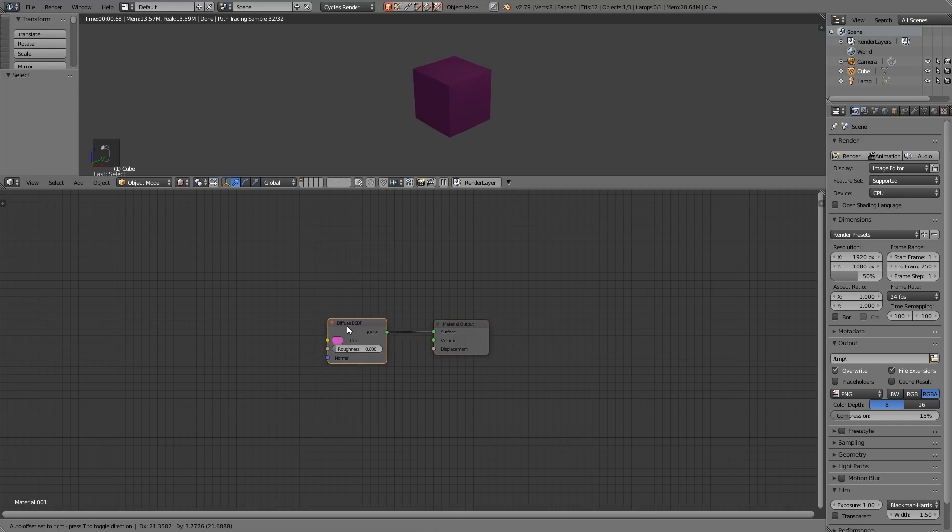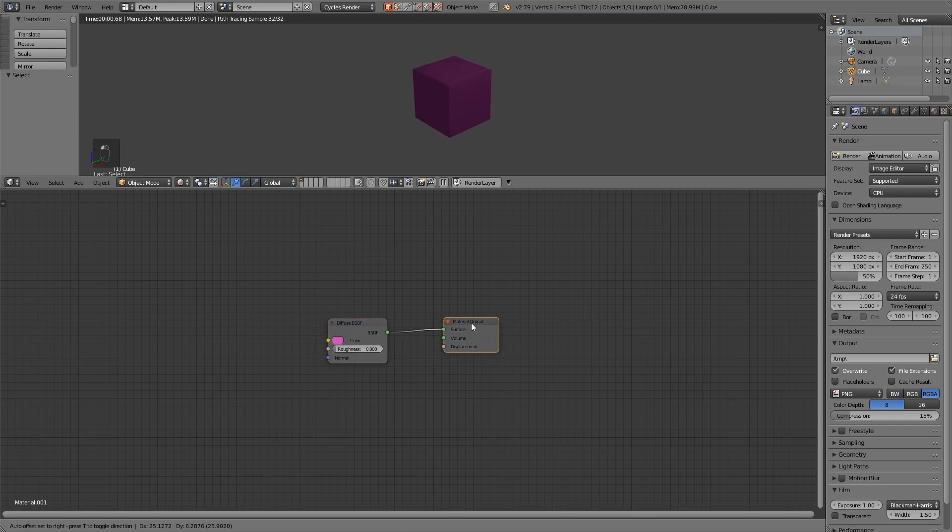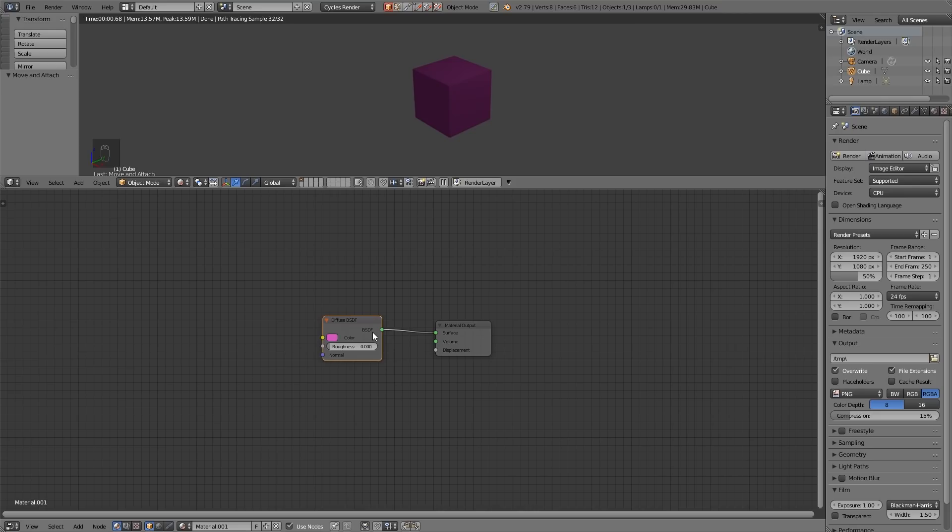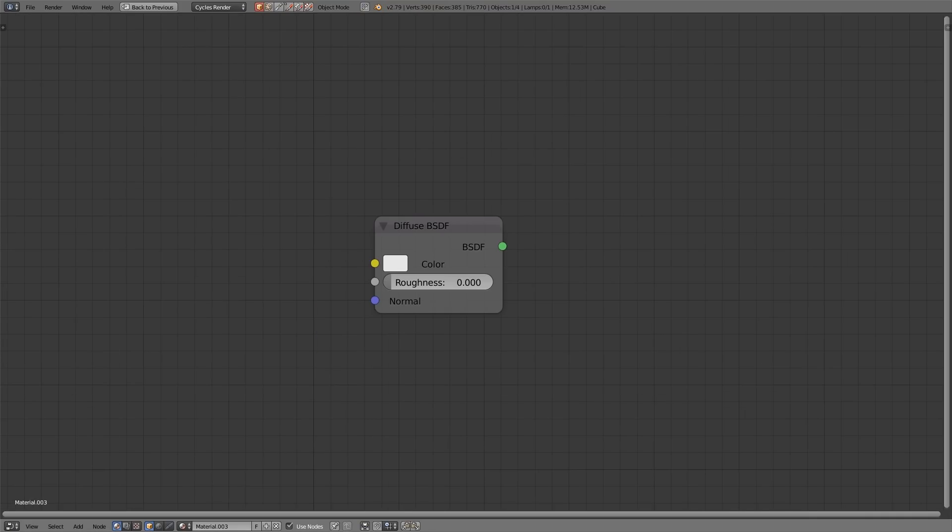This is what we call a shader and this is the material output. I don't know any reason you'd want to change this so you'll always have a shader going into the material output and most of the time especially as a beginner it will be into surface. So let's just take a quick look at a node.